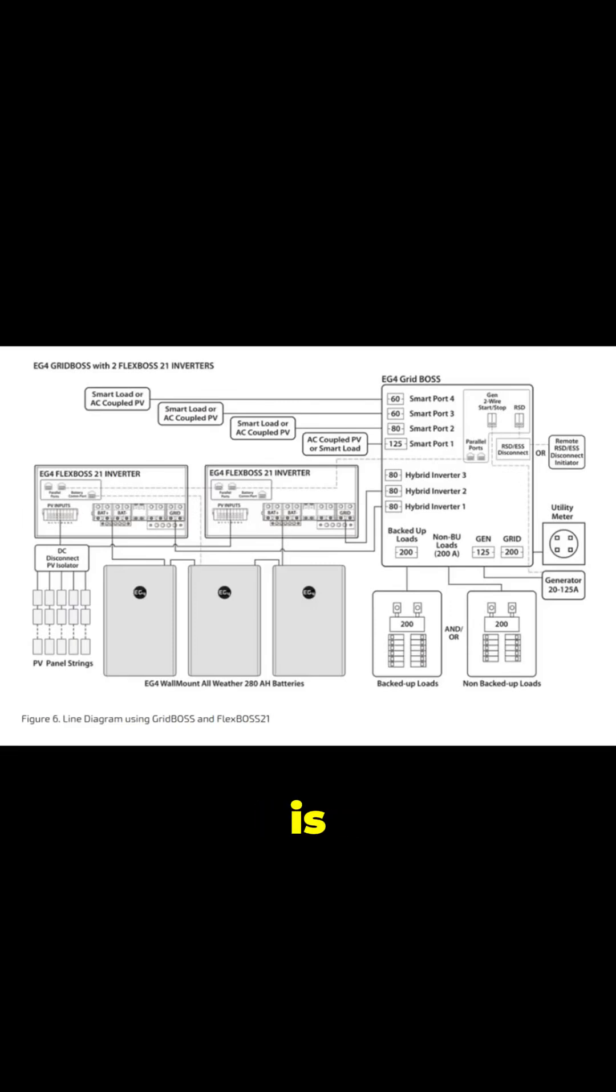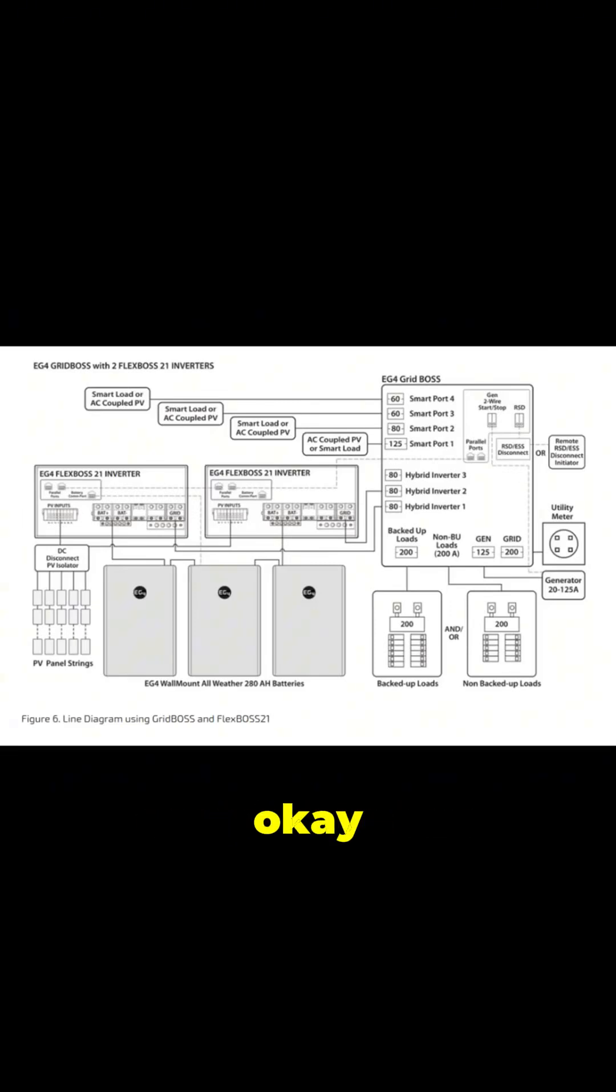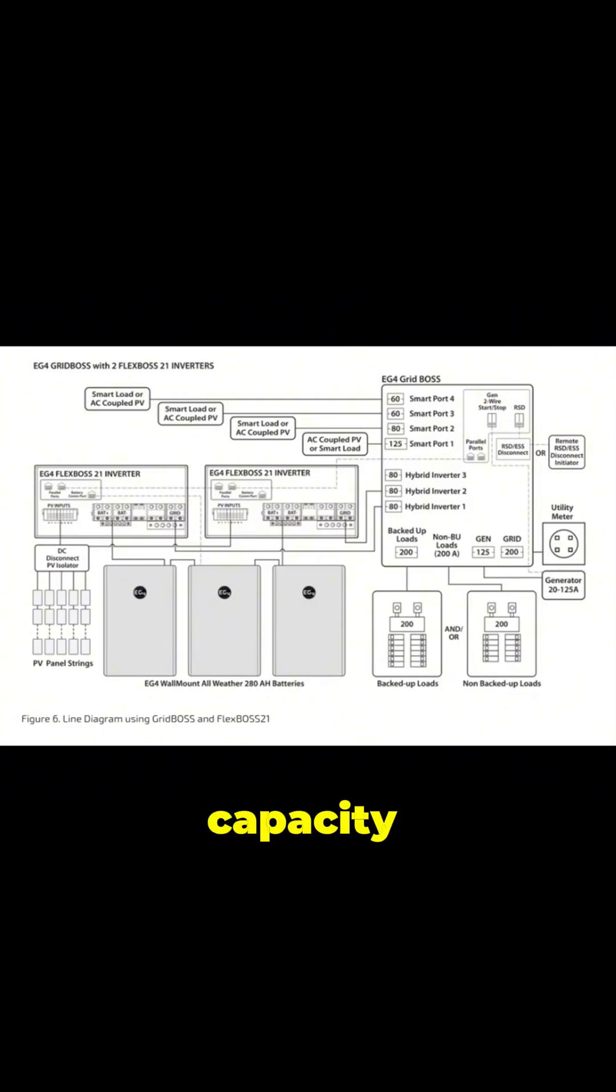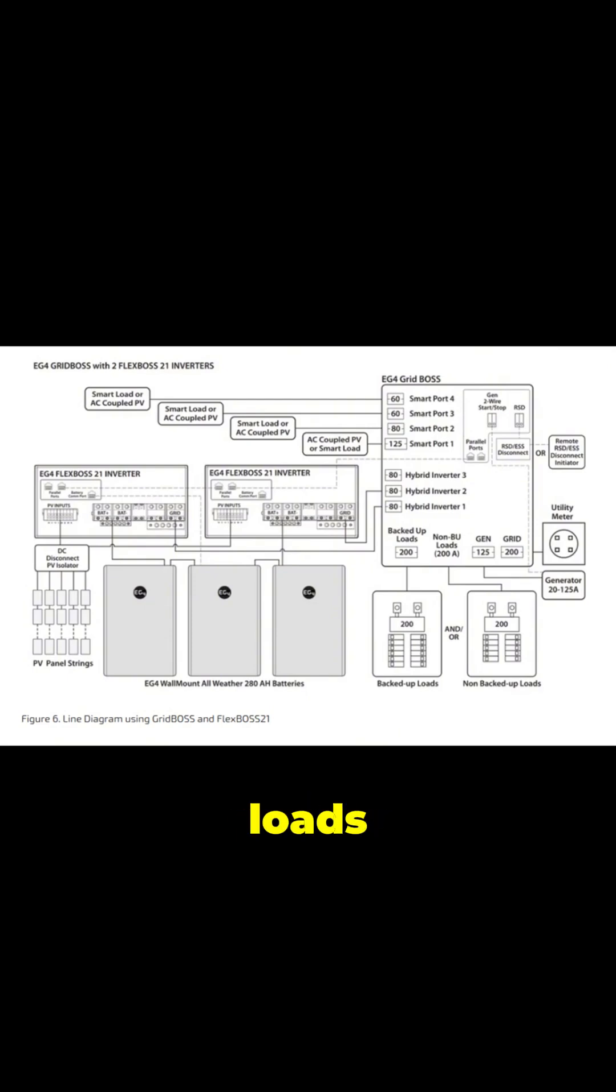The Grid Boss is designed to be a robust and comprehensive solution. It has a 200a rating and a 22k aic interrupting capacity, which means it can handle serious power loads and protect your system from electrical faults.